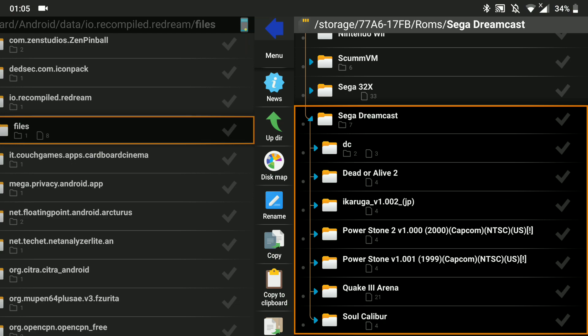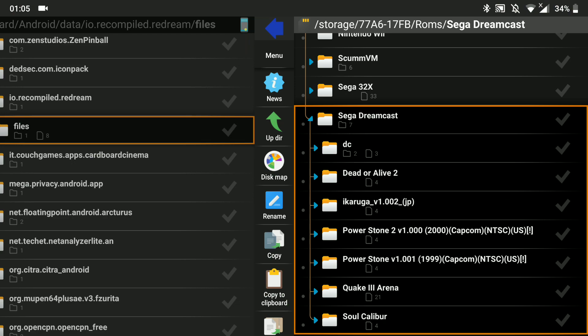Coming into my File Manager — Explore. To the left is my internal storage, the Android folder, data, IO.recompile.redream, and we've got the Files folder. You might want to add your own Dreamcast BIOS — you don't have to, ReDream has one built in, but I wanted to add my own. It's DC_boot.bin and DC_flash.bin. Rename them — they must be boot.bin and flash.bin for ReDream to recognize them.